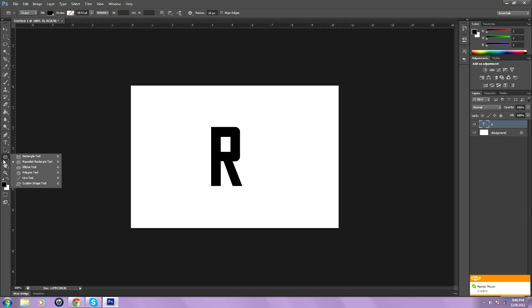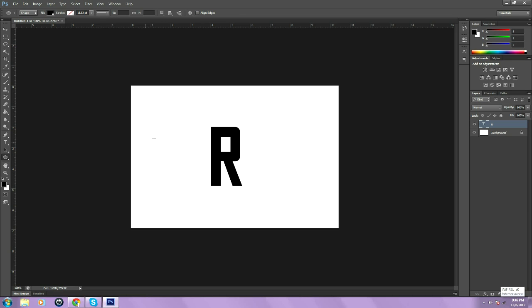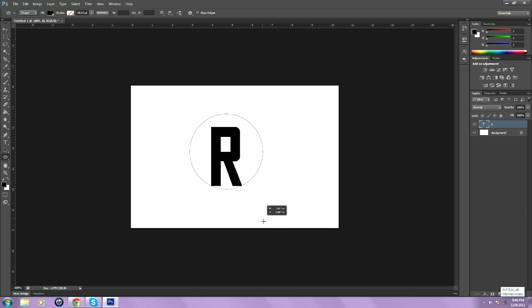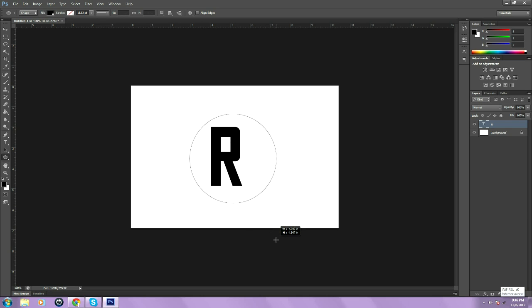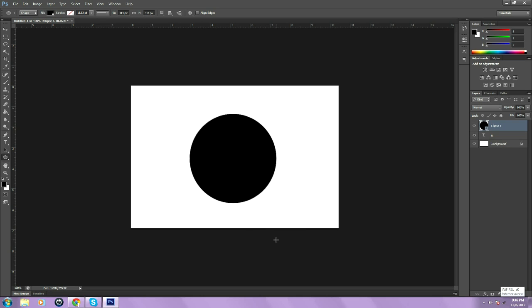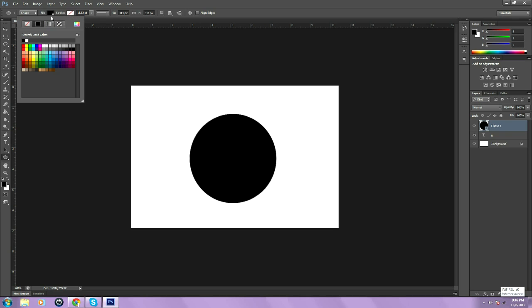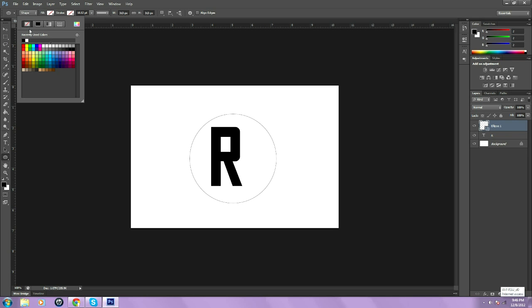Then go to your rounded ellipse tool and hold shift and then drag it. Once you do that, get it positioned where you want and then go to your fill and then go right here with that line crossing the square and click that.